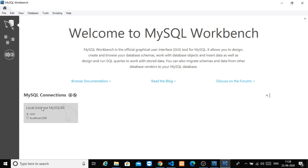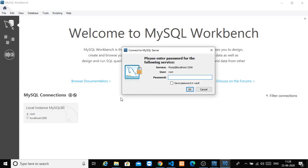In that video, we created a local instance MySQL 80. There is a root and a local host. Just click on that.